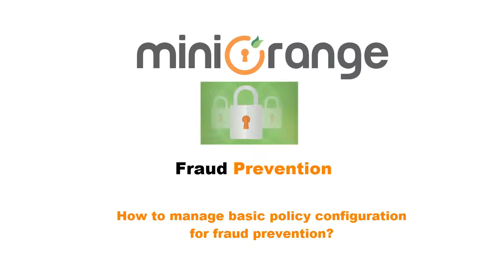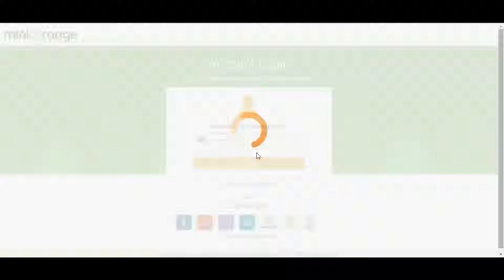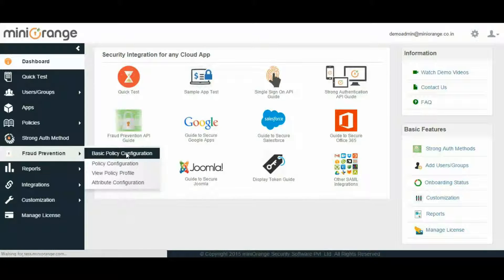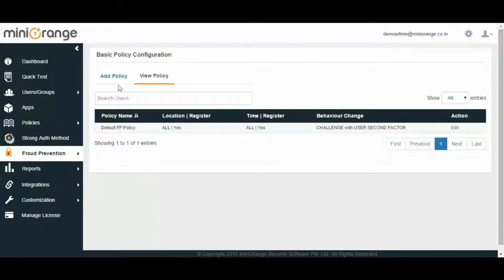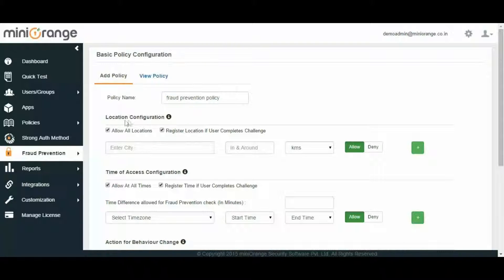Now let's see how easy it is to configure it. First, login as an admin in Mini-Orange Self Service console. Select Fraud Prevention from the sidebar and click on Basic Policy Configuration. To add a new policy for fraud prevention, click on the Add Policy tab. Enter the policy name. You can configure location by allowing or restricting end users' login. Check 'Allow all locations' if you want to allow all locations, or you can allow or deny some specific cities to have access or restriction to login to Mini-Orange Self Service. Location of an end user can be registered by clicking on the checkbox 'Register location if user completes challenge'.